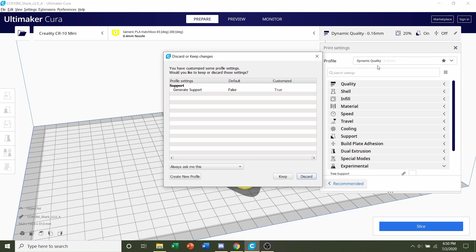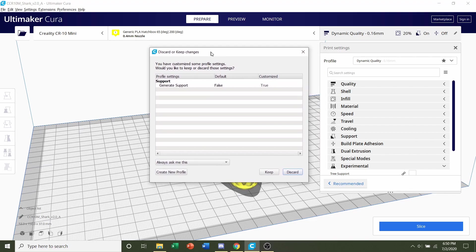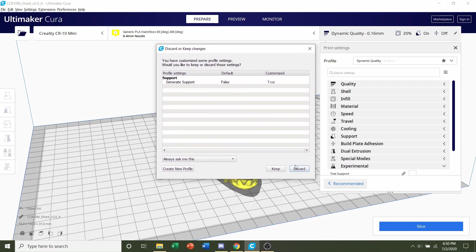So you're going to select the layer height that you want. I said the recommendation is 0.16mm, and if this page pops up, you're going to hit discard. This is going to erase all previous settings that you may have had on the printing slicer.